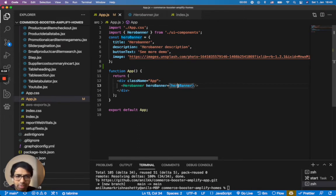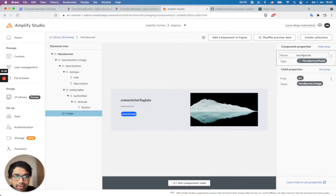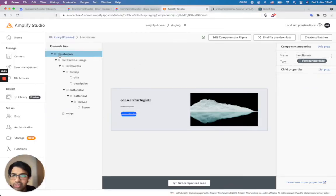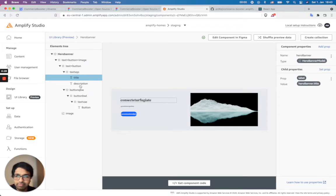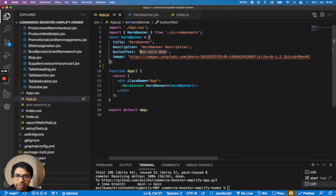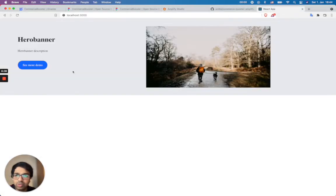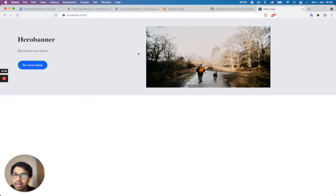The hero banner values include a title, description, button text, and image. This is the same thing I defined. The property name is hero banner model, and those values — title, description, button, and image source — are taken. And that's what you're going to see here. This is what you see. I could change this value, and you see here immediately it's reflecting.